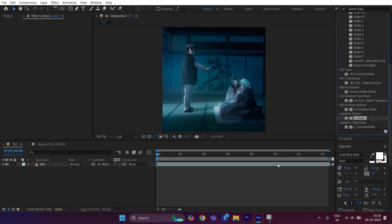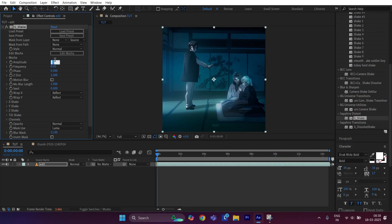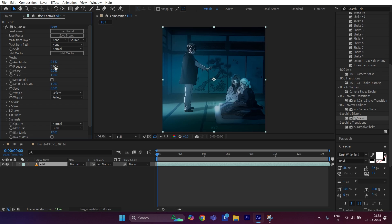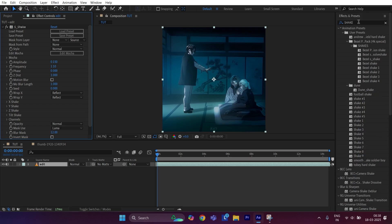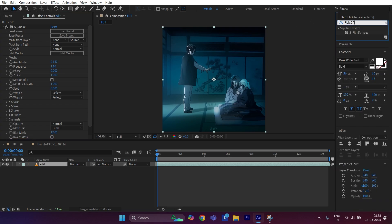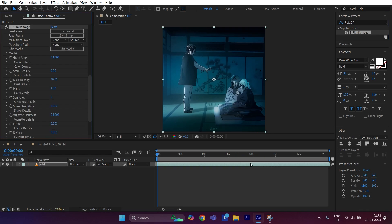Apply it to the clip. Set amplitude to 0.150 and frequency to 1.10. To make it more cool, we will apply flicker effect. To apply it, go to FX and Presets and search Film Damage and apply it. Now follow my settings.